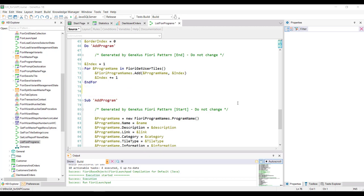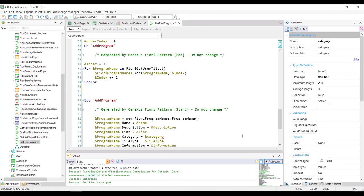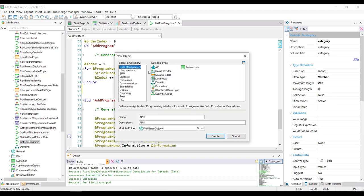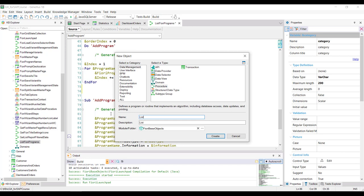We're going to add a card to invoke the statistics web panel. To do so, we create a procedure called list Fiori programs user.